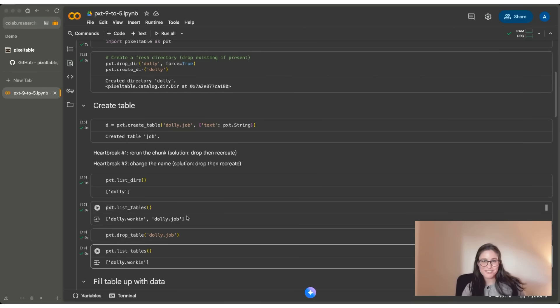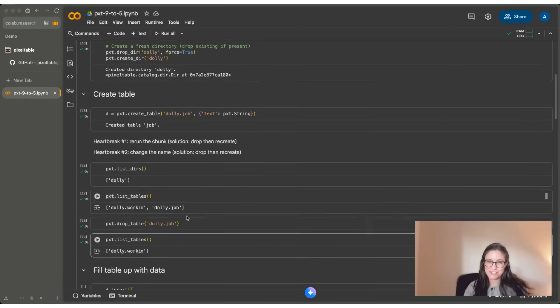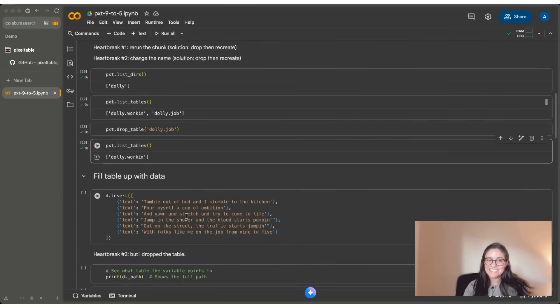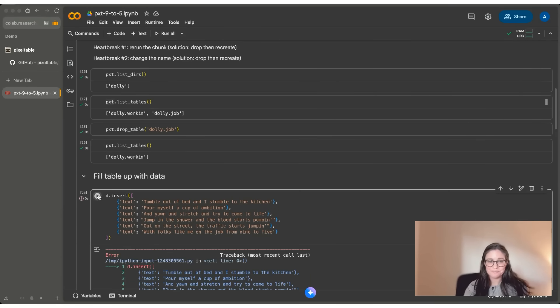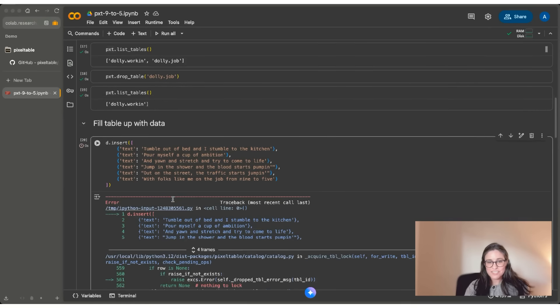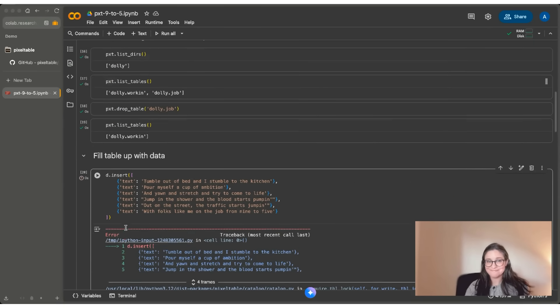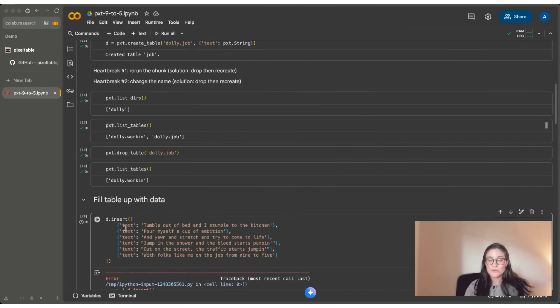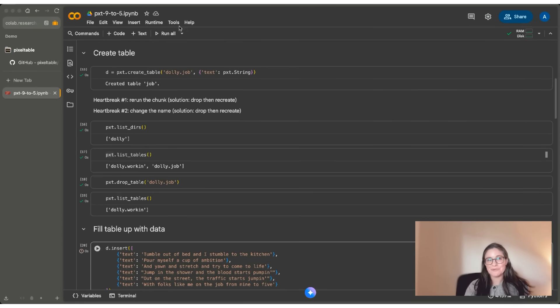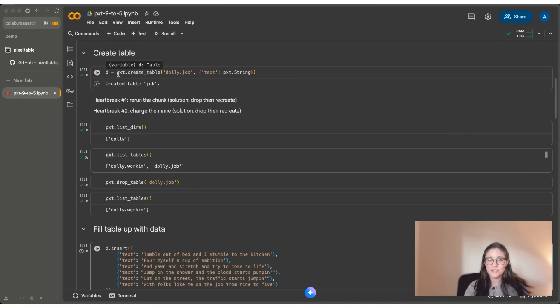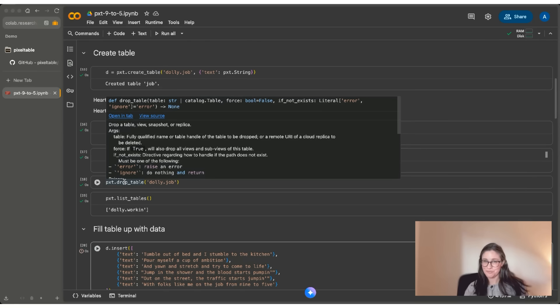Now I've introduced an error that I'm going to show you now. So let's say I take this table D and I want to insert six rows of lyrics into it. If I run this code chunk, you can see that Pixeltable tells me the table was actually dropped. So what I did was something very confusing for Pixeltable. I created a table called Dolly.working, I assigned it to a variable D, then I used that same variable and assigned it a new table called Dolly.job, which I then dropped.